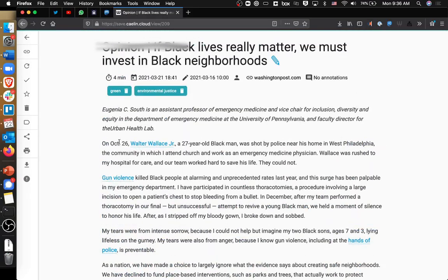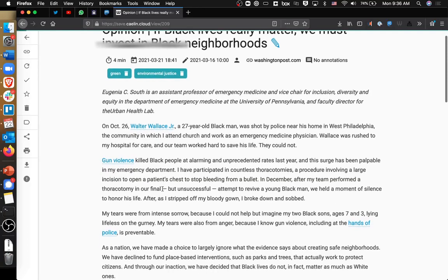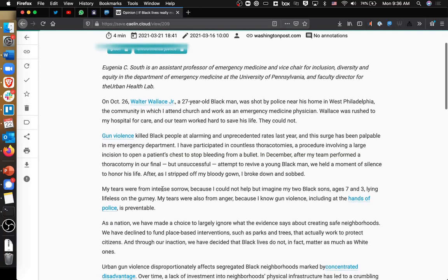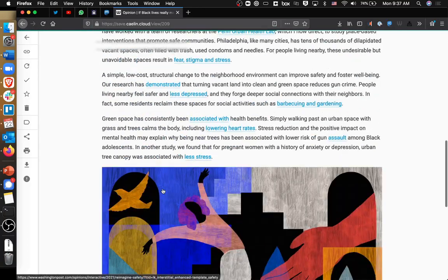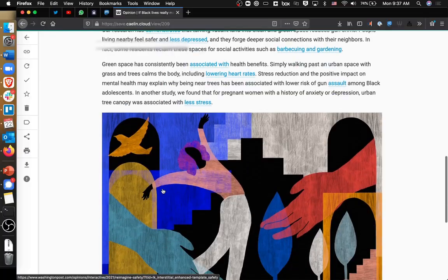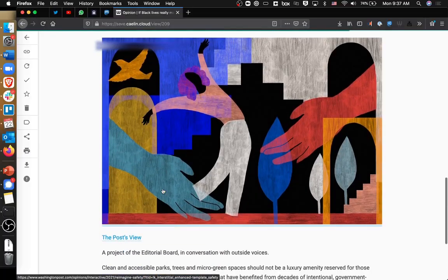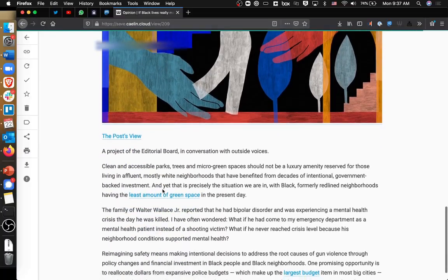Now, this is kind of useful, especially in the mobile version, because the mobile version of the tool actually also has a speech-to-text feature. So if you want to have Wallabag read your articles to you, kind of like Pocket, you can do that.